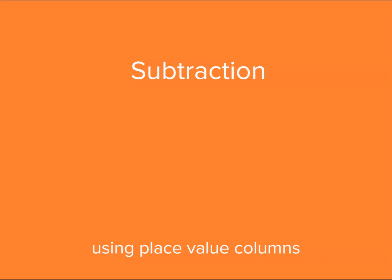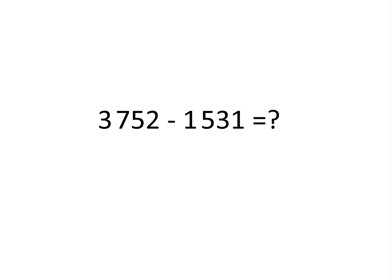In this lesson, you're going to see subtraction with four-digit numbers using a vertical algorithm, which means we're going to be lining up our numbers with place value columns and working down the page. Let's see how they do it.